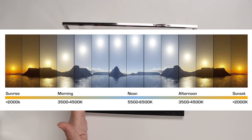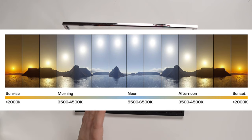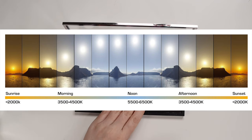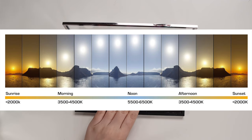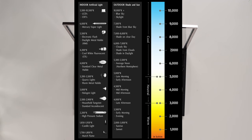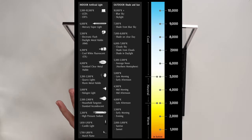Think of it as: 2,000K is sunrise; 3,500 to 4,500 is morning; noon is 5,500 to 6,500; afternoon is 3,500 to 4,500; and sunset is 2,000K. Overcast lighting will be around 6,000 to 7,000.